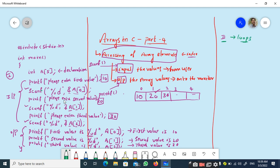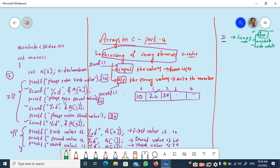You can make use of loops to input or output the array elements. We have three types of loops supported in C: for, while, and do-while. Any of these looping constructs can be used for accessing the elements, but the for loop plays a very important role and is the most efficient way of accessing array elements. So I will be using the for loop for inputting and outputting the elements.